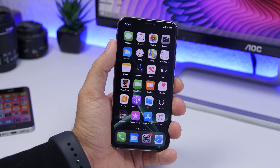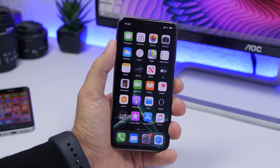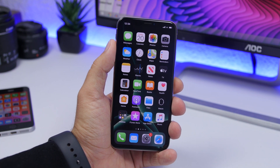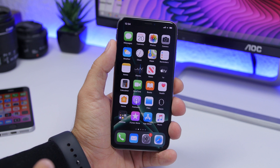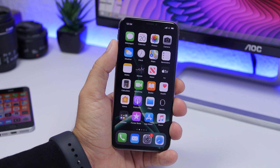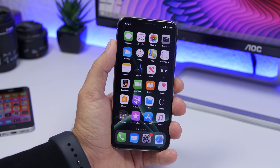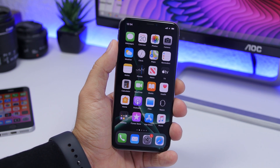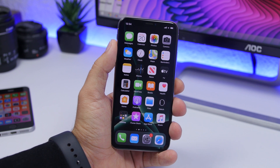Hey, what's going on everyone, this is Ariviews back with another video. Today I will show you guys how you can get the new iPhone 11 and 11 Pro exclusive live wallpapers on any device.